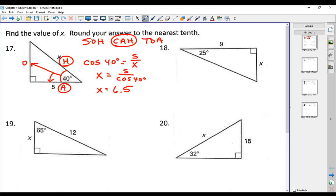Don't forget that your calculator needs to be set on degree mode. If you did not get 6.5 when you worked that out, make sure you change it to degree mode. If you don't know how to do that, let me know and I'll be more than happy to instruct you.